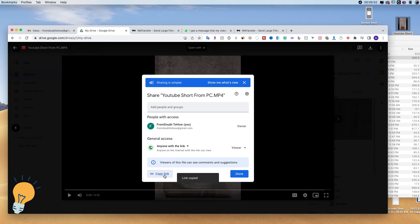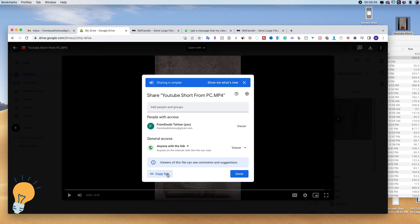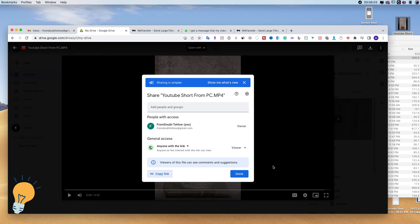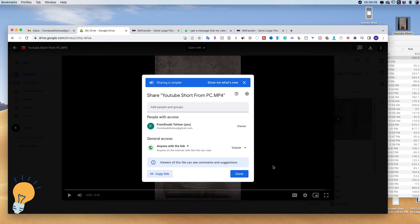So once the link is copied, we can go ahead and paste it on WhatsApp and send it. This is even better than WeTransfer because it requires you to upload it upfront on Google Drive. That's true. But whoever receives the link will be able, especially if it's a video, to preview it without downloading it.